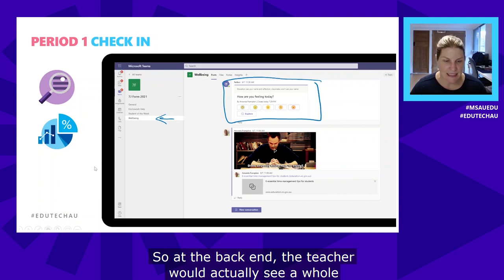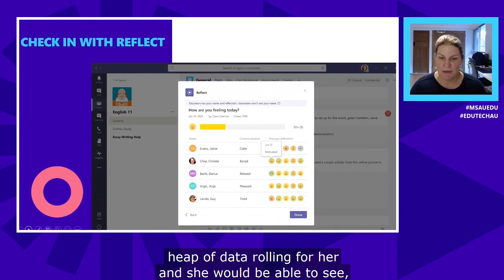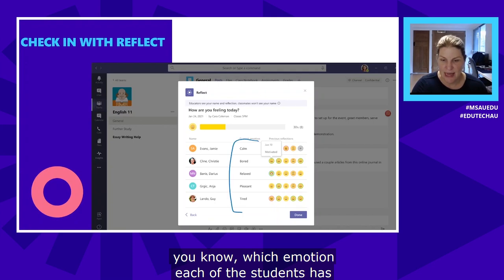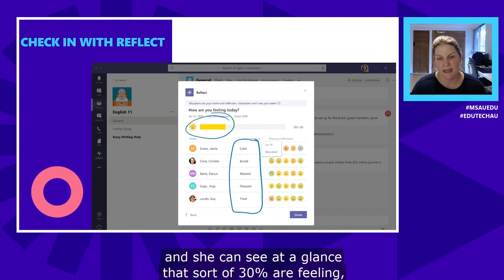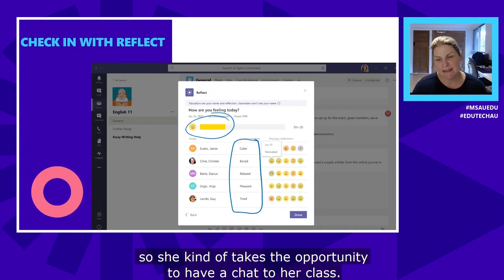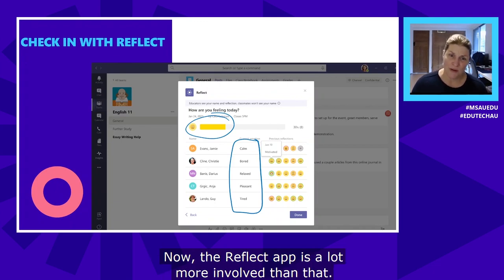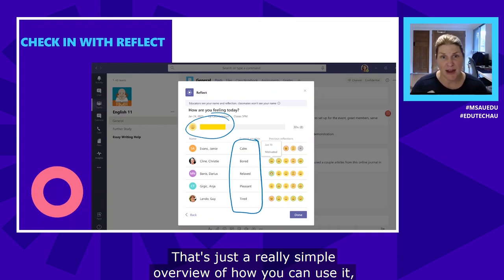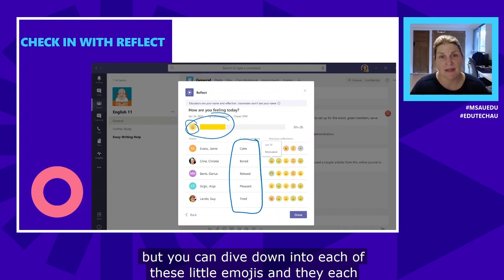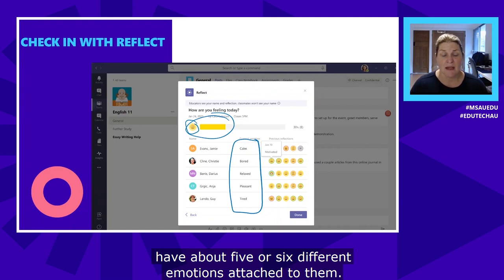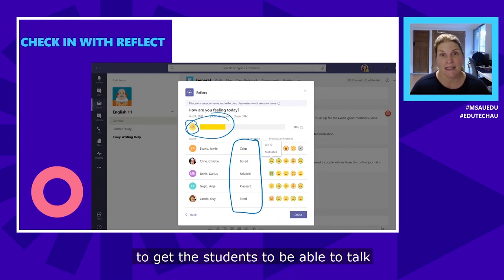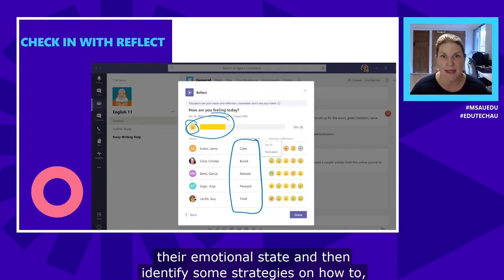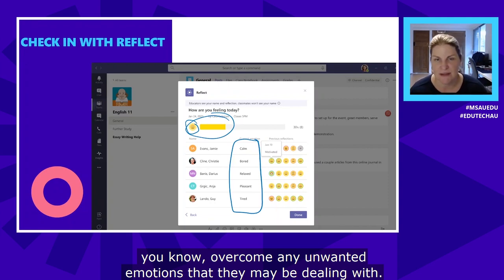On the back end, the teacher sees a whole heap of data roll in — she can see which emotion each student has allocated for that morning. She can see at a glance that around 30% are feeling glum, so she takes the opportunity to have a chat with the class. The Reflect app is a lot more involved than that simple overview — each emoji has about five or six different emotions attached to it. It's a great tool to use in conjunction with your social and emotional learning curriculum, helping students talk about their emotions, recognize their emotional state, and identify strategies for dealing with unwanted emotions.